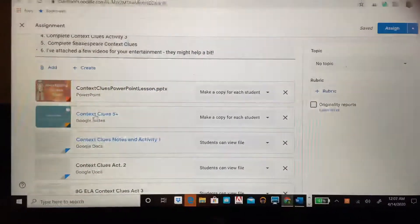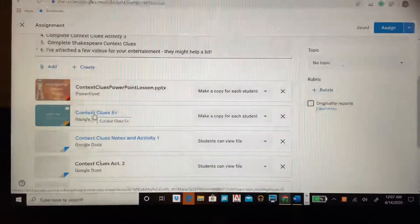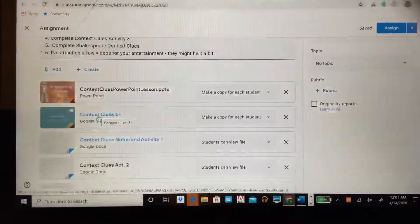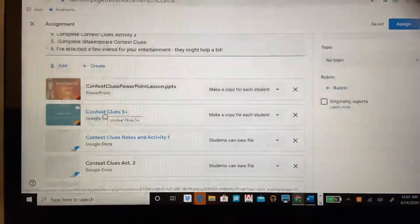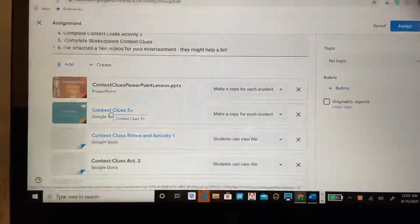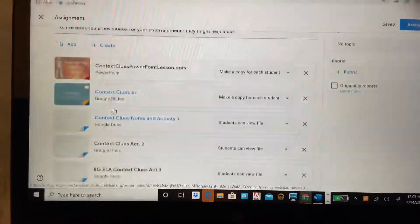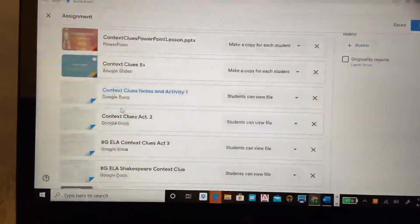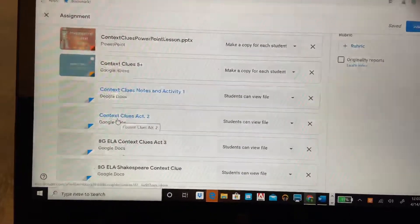Then you'll see this context clues five plus. That gives you a little bit more information about the types of context clues and that will help you with some of your assignments as well, but those are just a different format, might be easier for some of you.